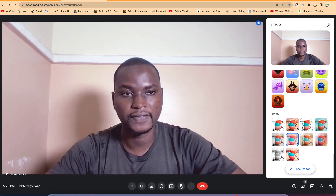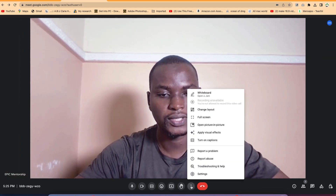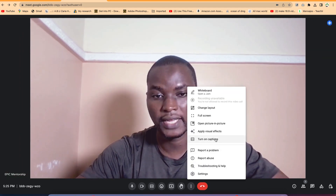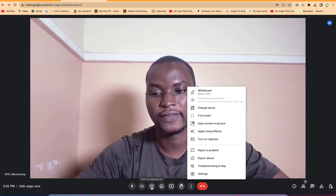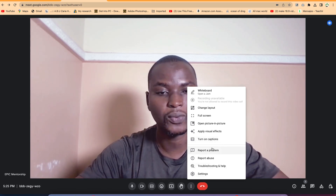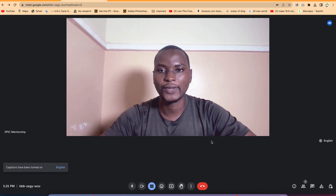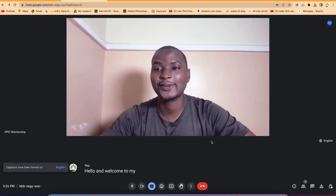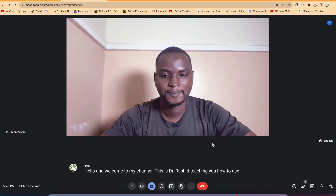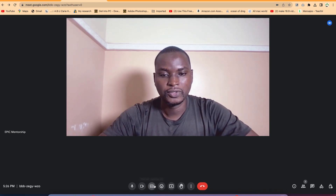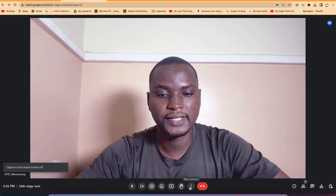You can also apply effects and turn on captions from the three dots menu, just like we showed before. Hello and welcome to my channel — this is Dr. Rashid teaching you how to use Google Meet. You can see the accuracy of the captions, then disable them and continue.